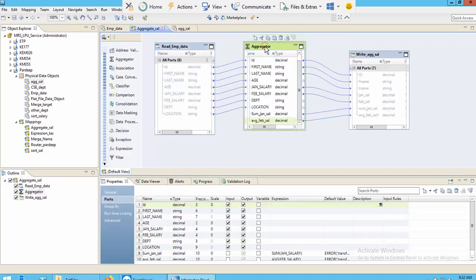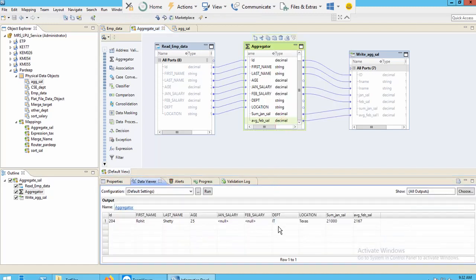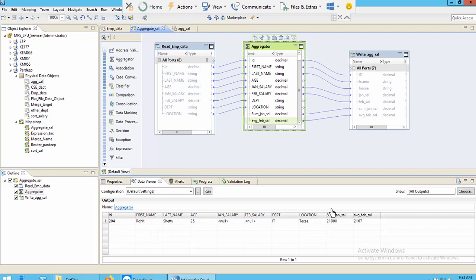Save your mapping and target file. Then select your aggregate transformation and click Run Data. You can see the sum of January salary and the average of February salary. The output shows ID, first name, last name — the last row of your data contains the aggregated result showing the sum and average values.